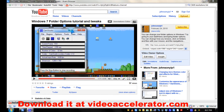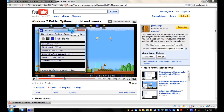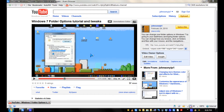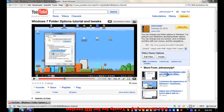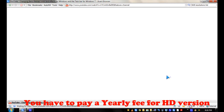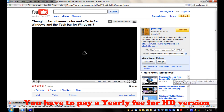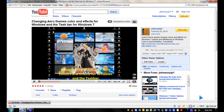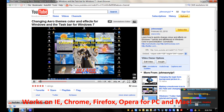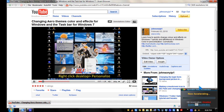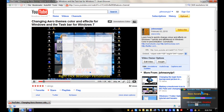Hi, it's Johnson. I'm going to talk about SpeedBit Video Accelerator. It accelerates non-HD videos for YouTube, but the paid version also accelerates HD videos.